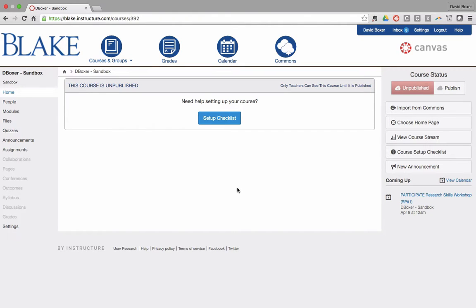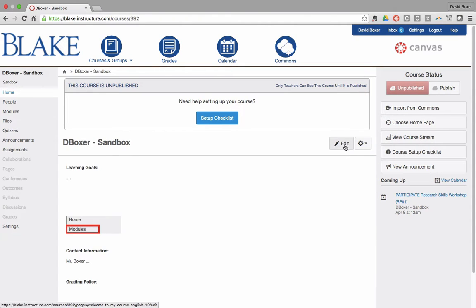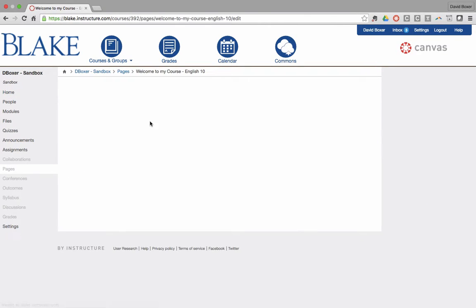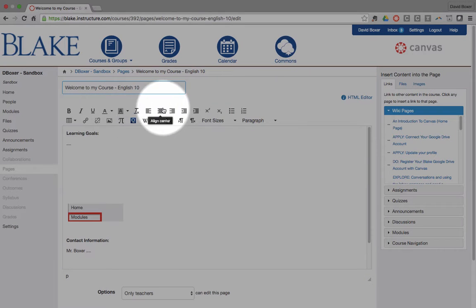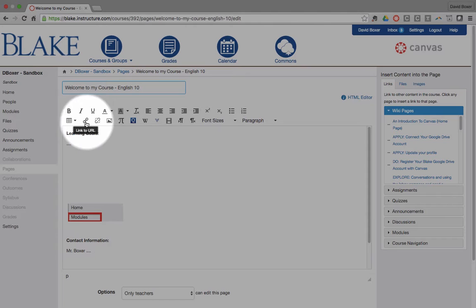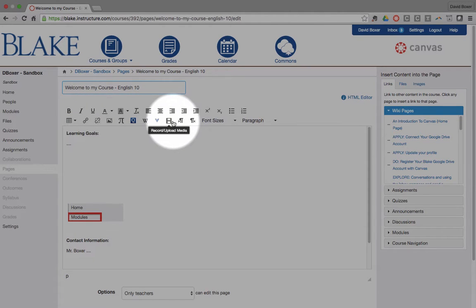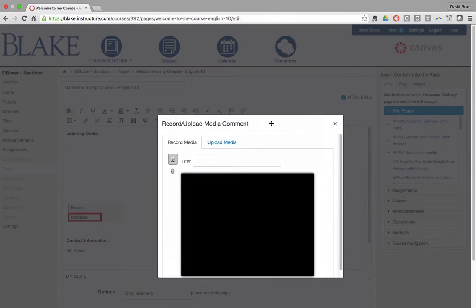and you can see I have the start of an introduction page. When I click the edit button, one of the items that I have on my Rich Content Editing tool is the ability to record and upload media.